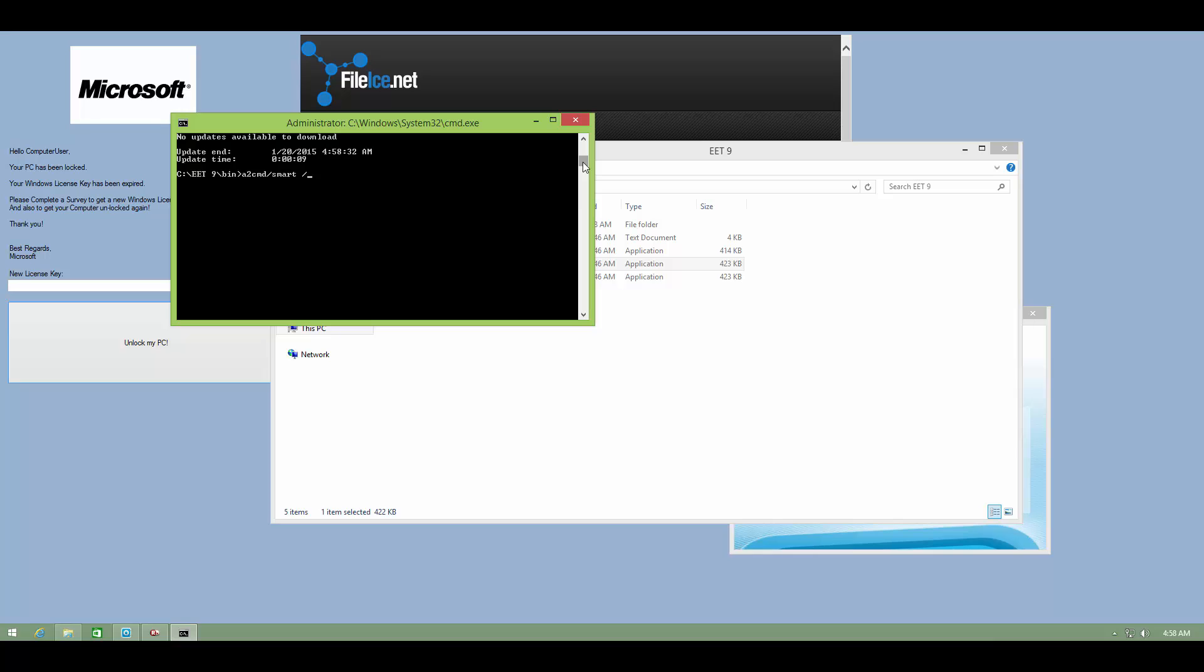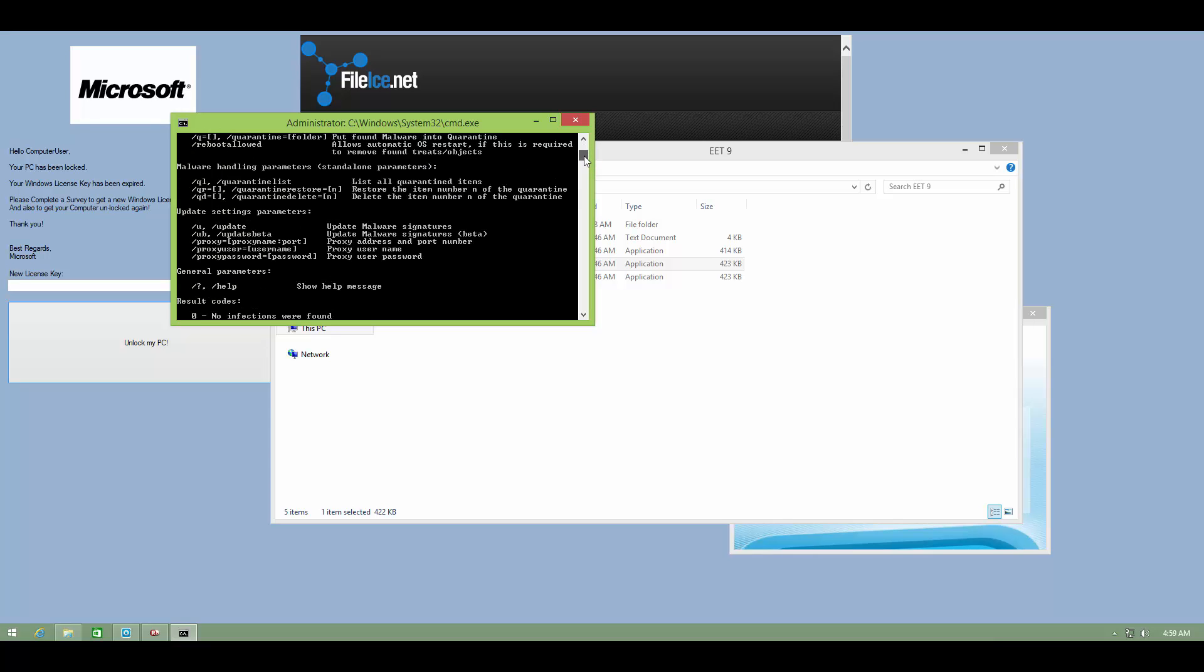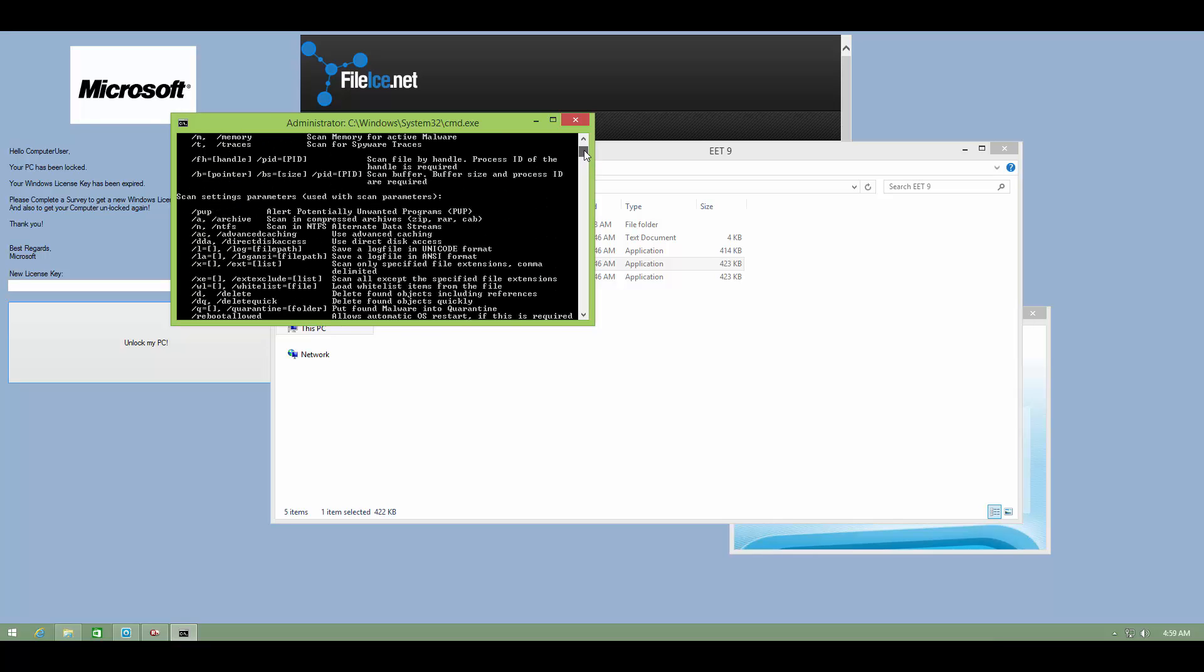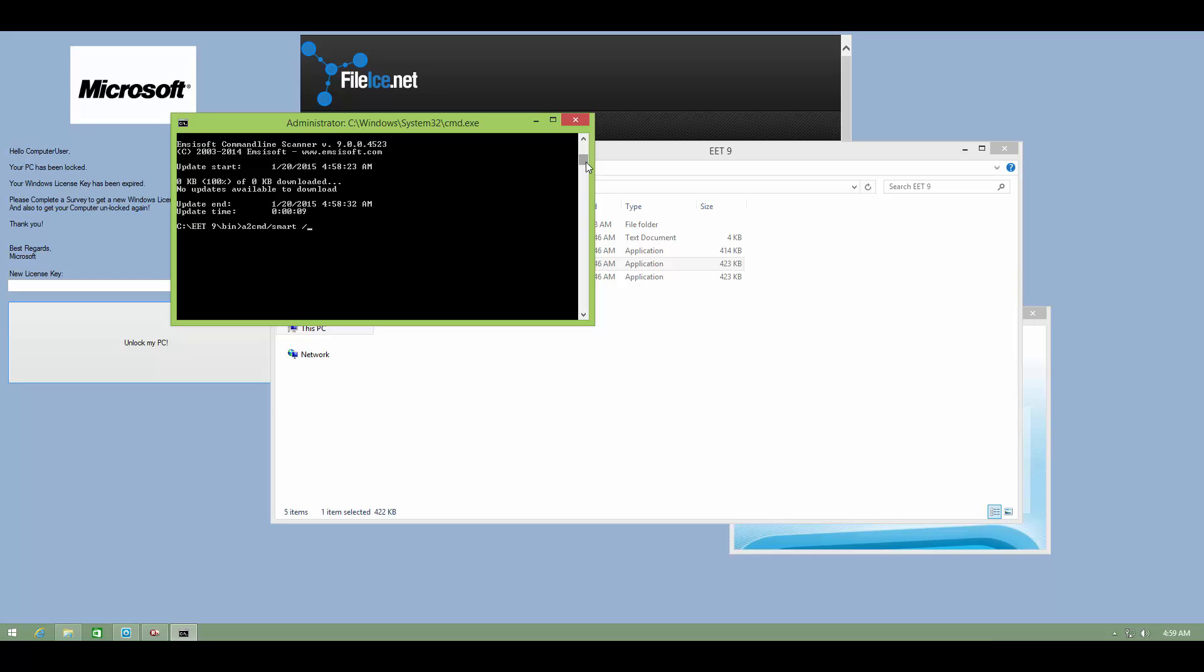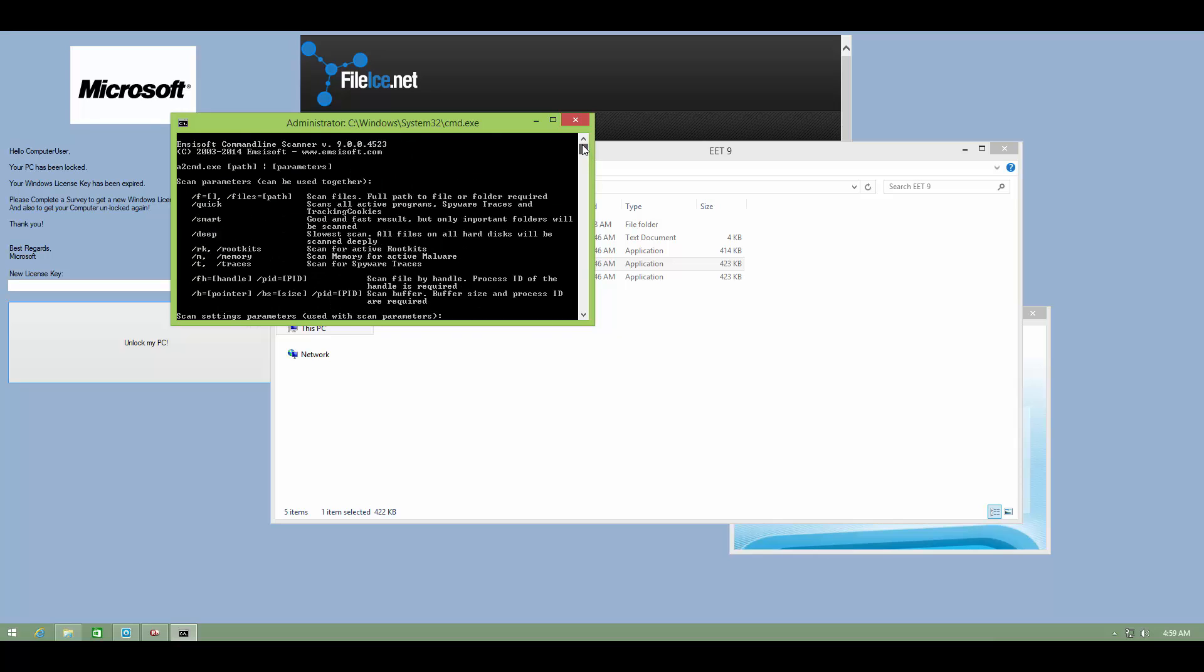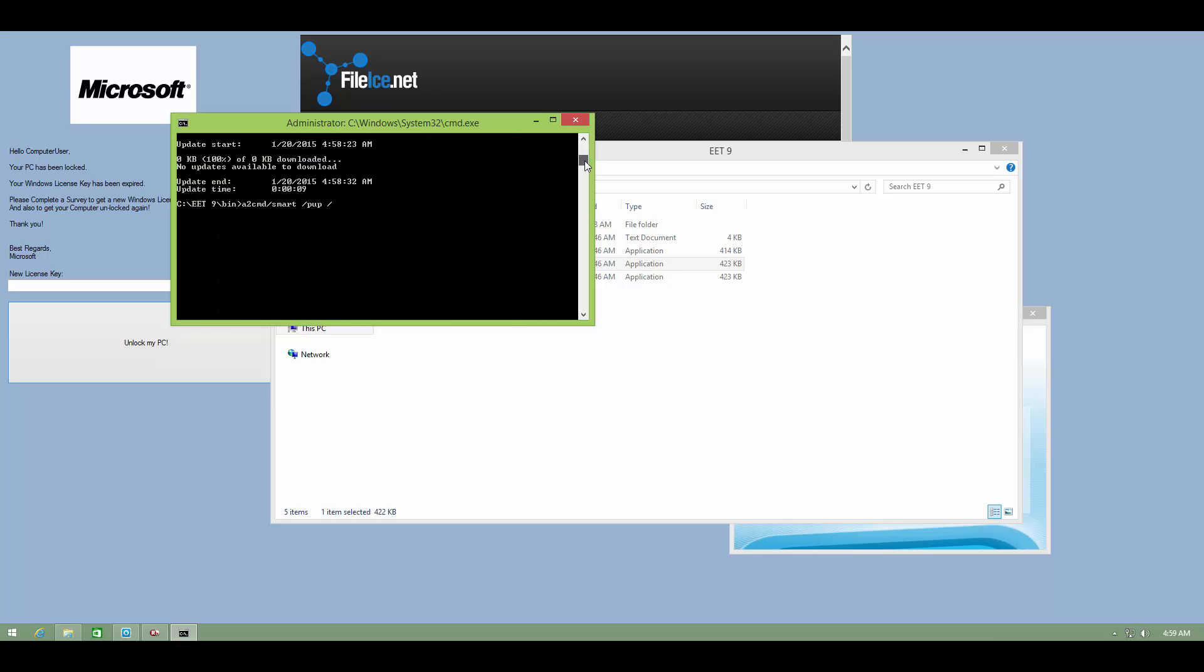Secondly, I want PUPs to be detected. So I'll say PUP. And finally, I would like to delete all the files detected. So I'm going to write D. And then all you have to do is press the magic button.